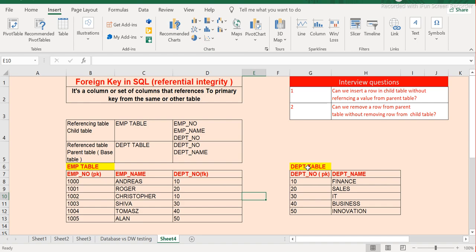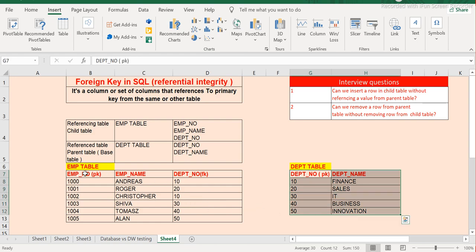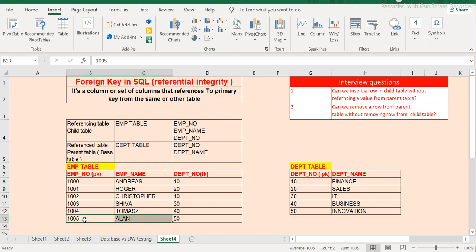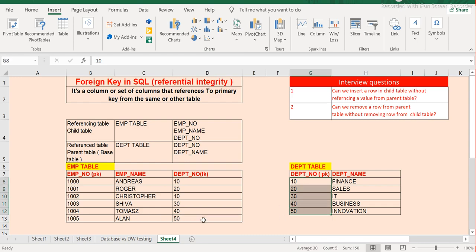The correct answer is that the base table must be populated with data first, and only then can the child table be populated. For example, if the department table has values 10, 20, 30, 40, and 50, and you try to insert department number 60 in the employee table, it will not work because 60 is not a referenced value in the department table.